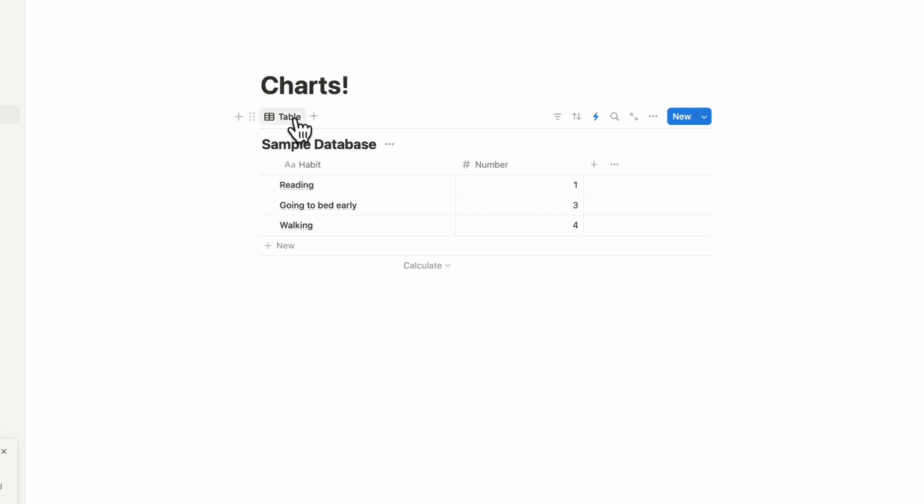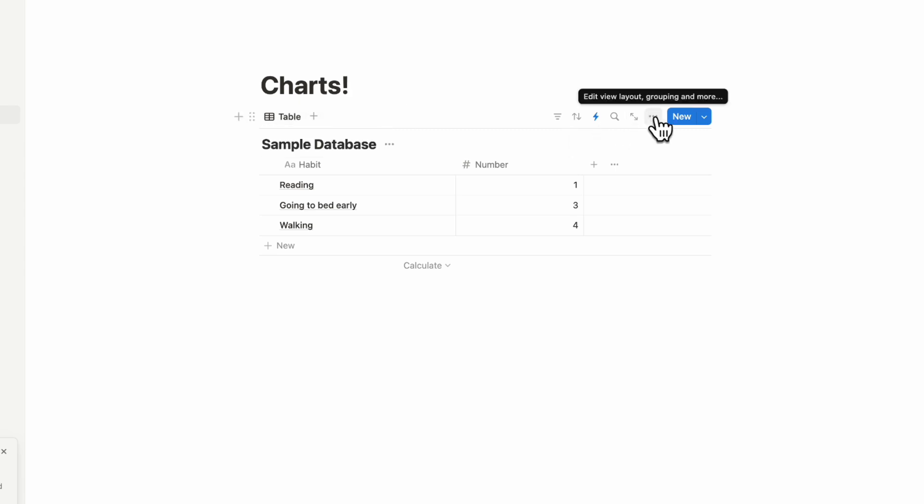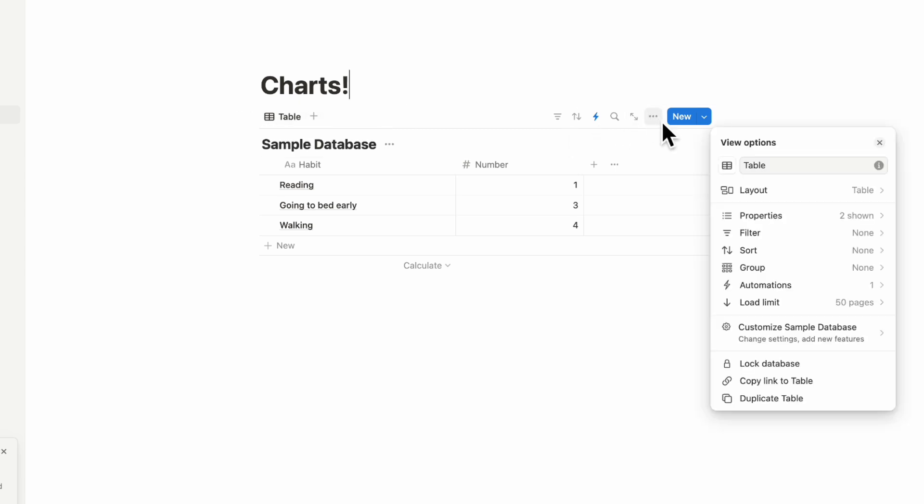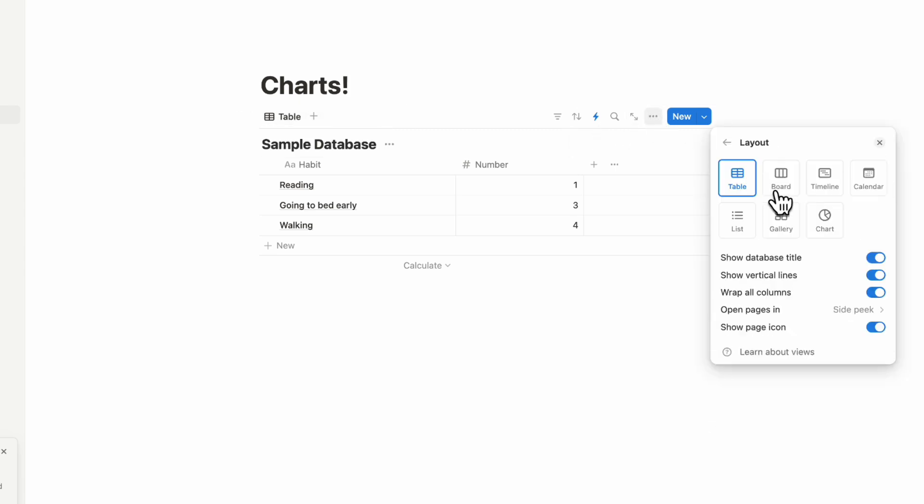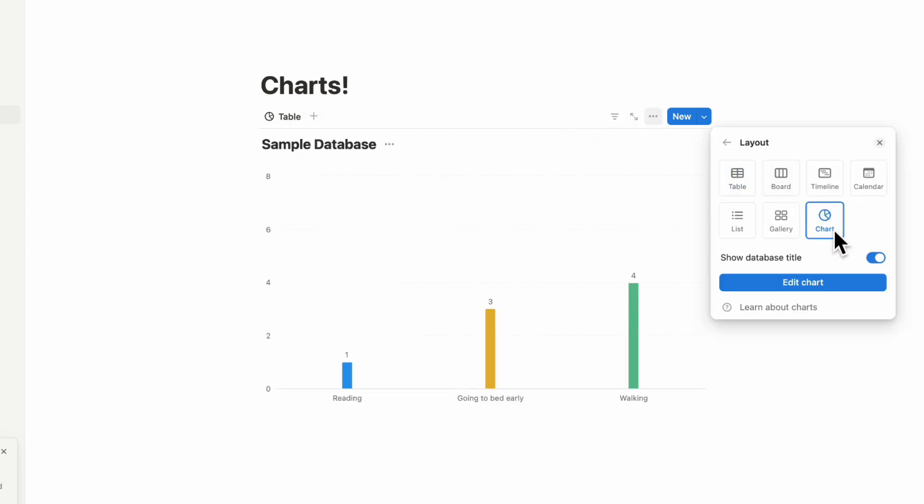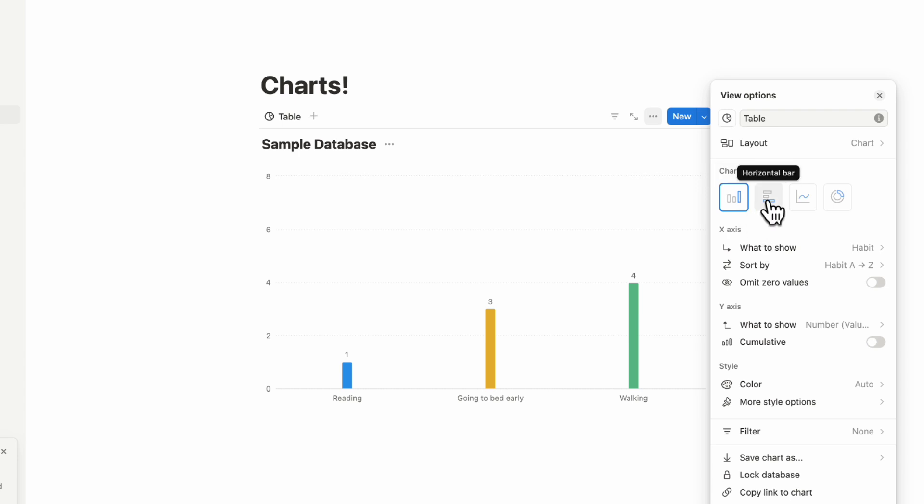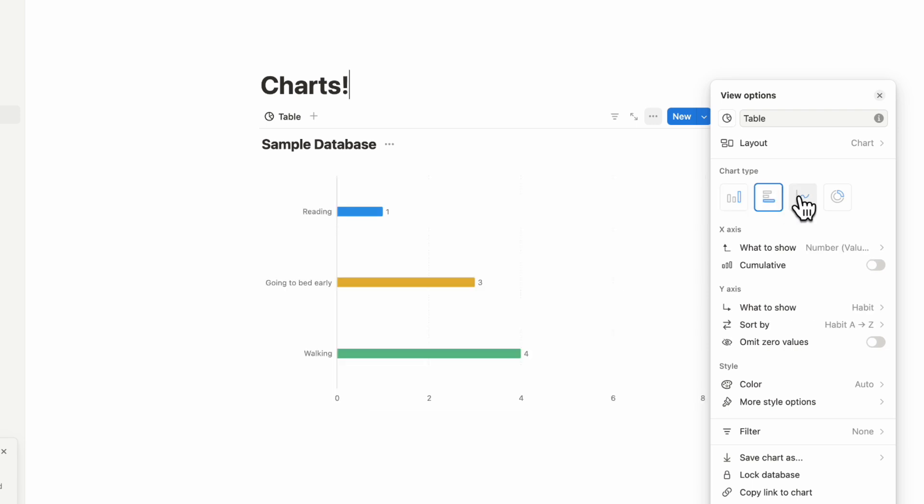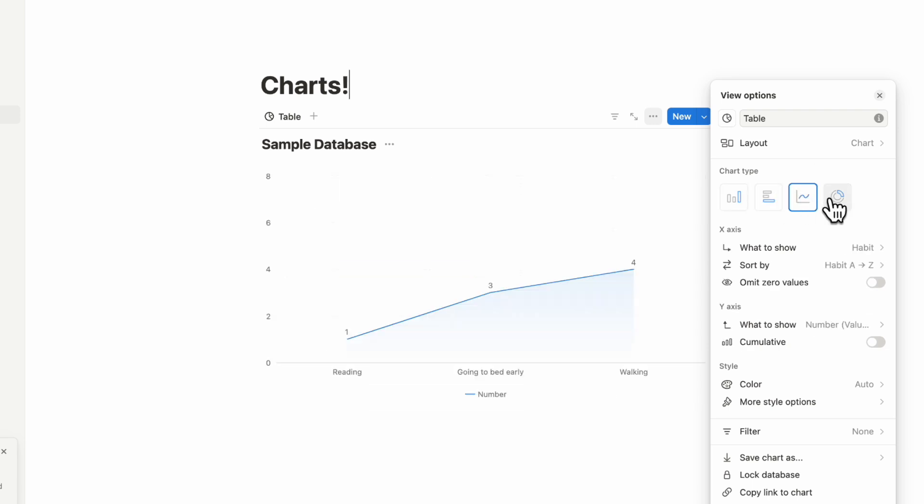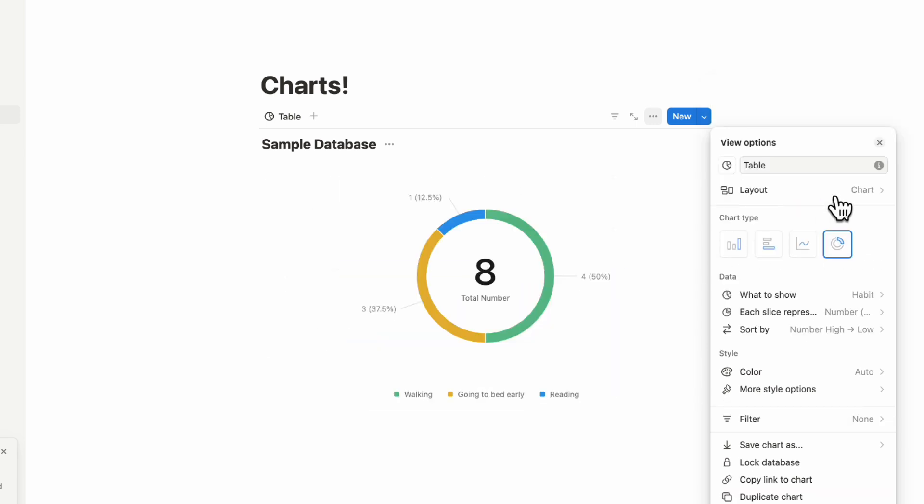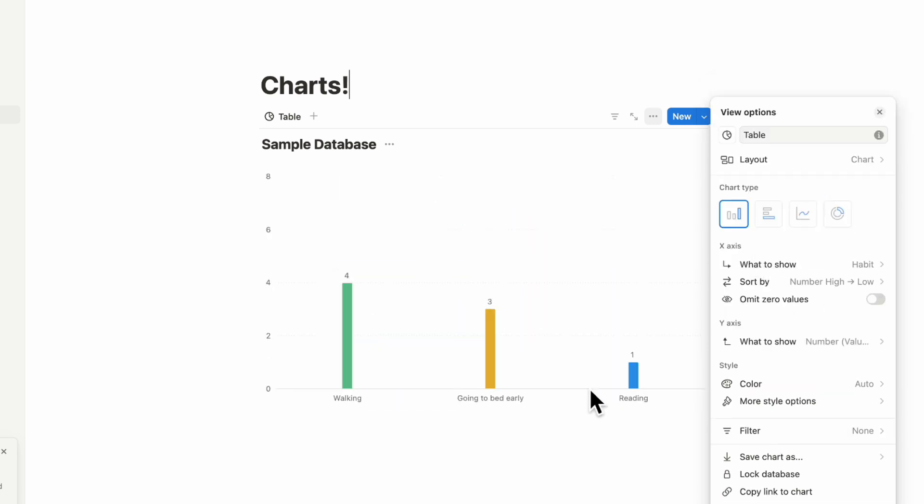But basically, what you can now do is go to the three dots here, and then go to layout, and then we can choose chart. And once you choose chart, you can edit the chart. There are multiple types of charts available. You can have a vertical bar, a horizontal bar, a line, or a donut. These are what each of them would look like. And basically, in this case, since it's a habit, and then you want to see the number here, this is basically what we would want to see in this scenario.